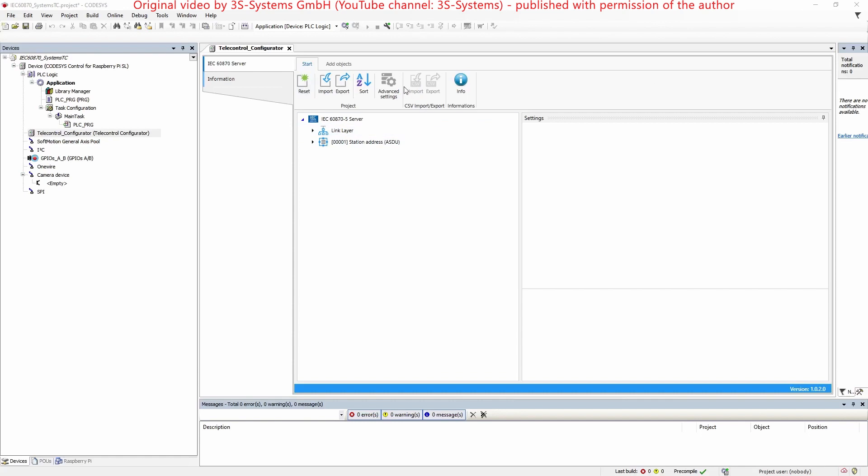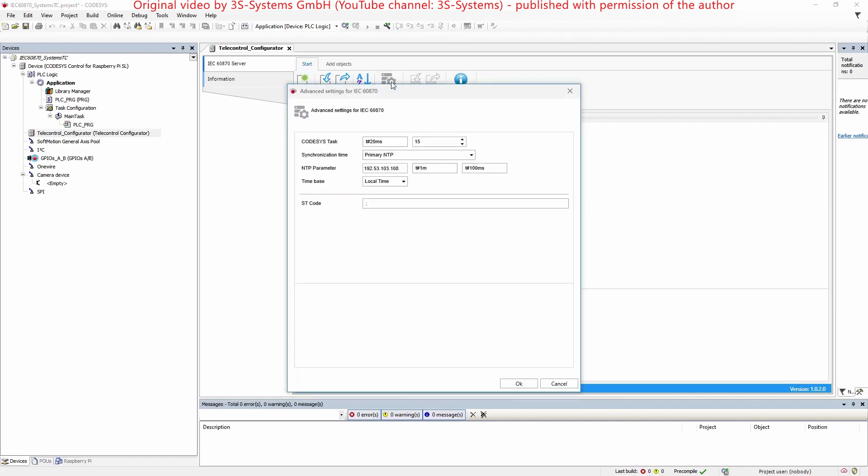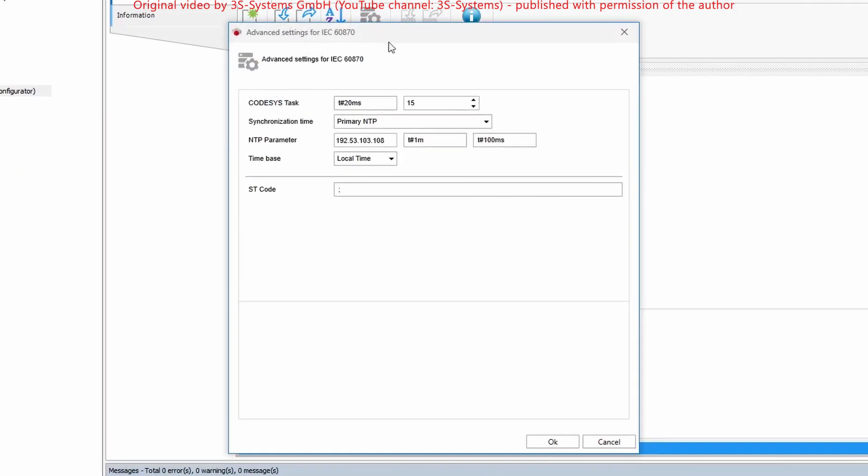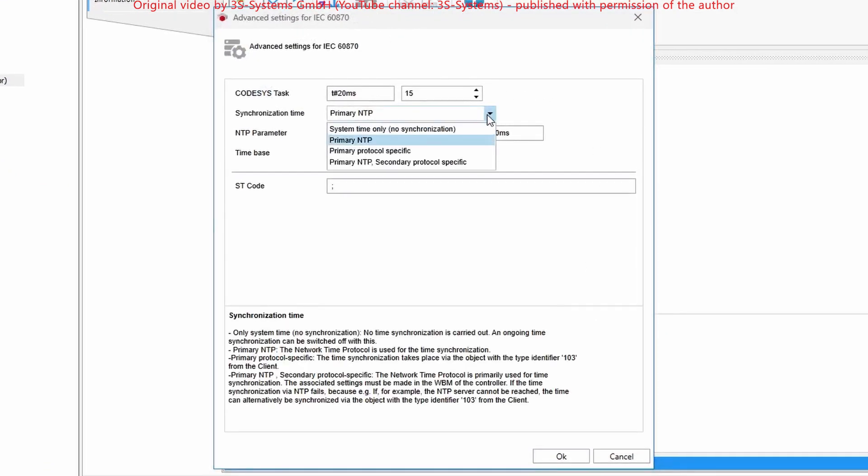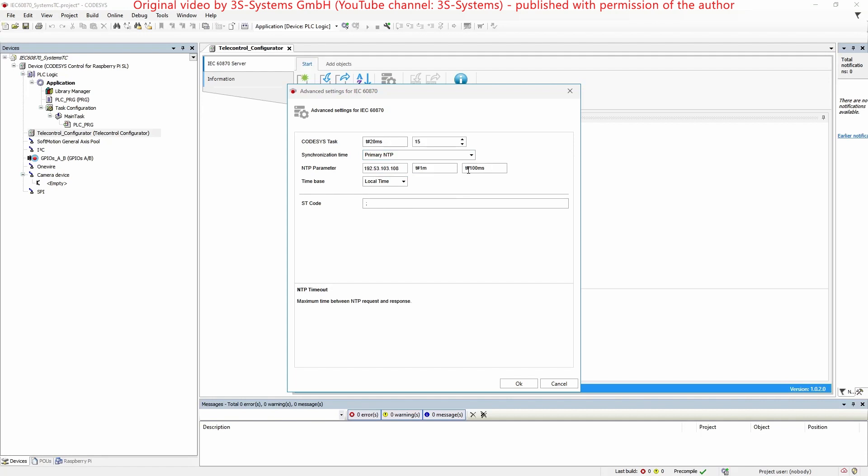The advanced settings serve for the configuration of the cycle time and the priority of the generated task, the internal time synchronization of the PLC and the insertion of additional code.